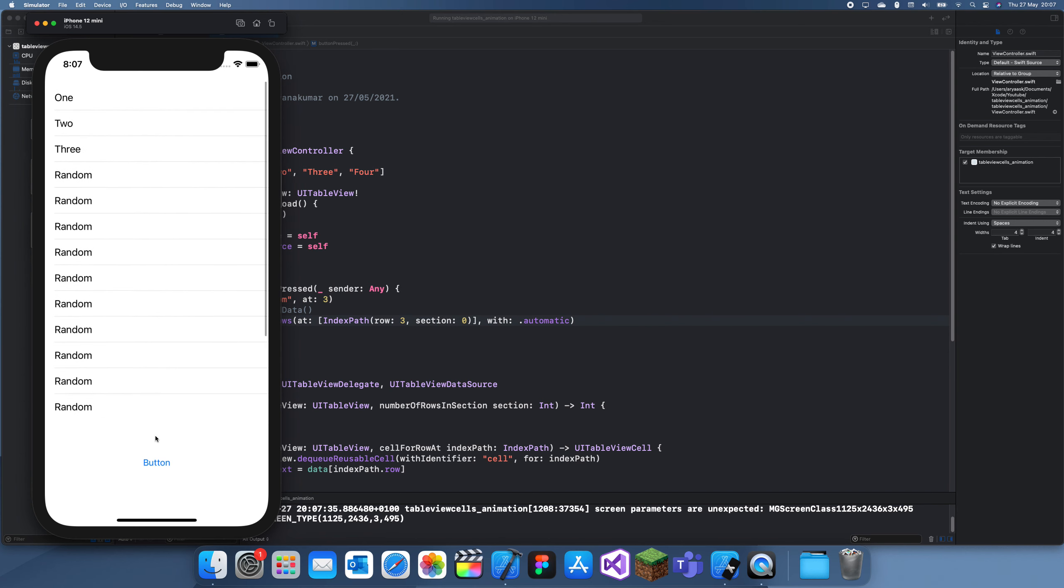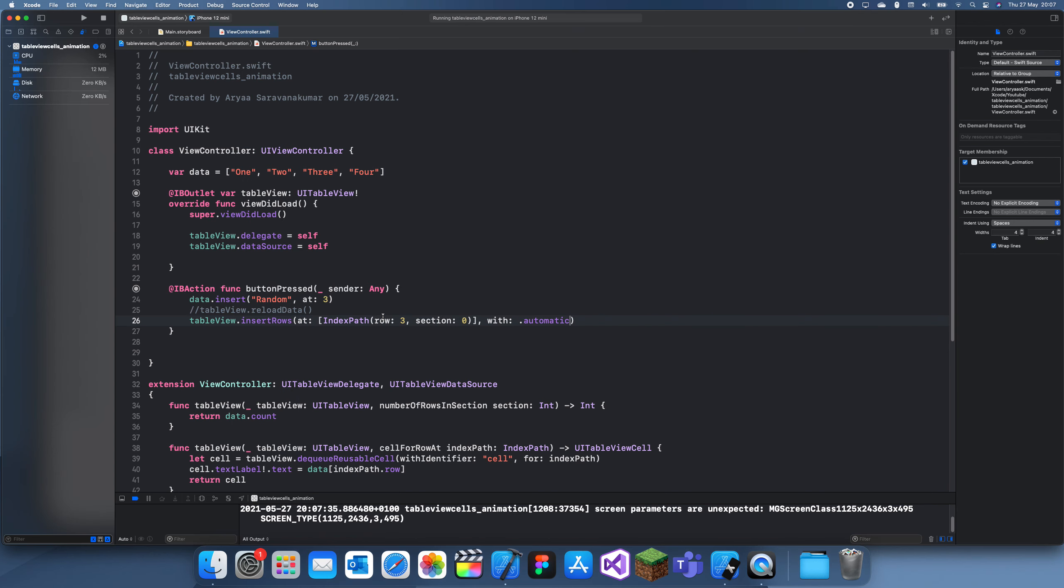Thanks for watching, and this was how you delete and insert rows with an animation in Swift. See you guys in a future tutorial, bye.